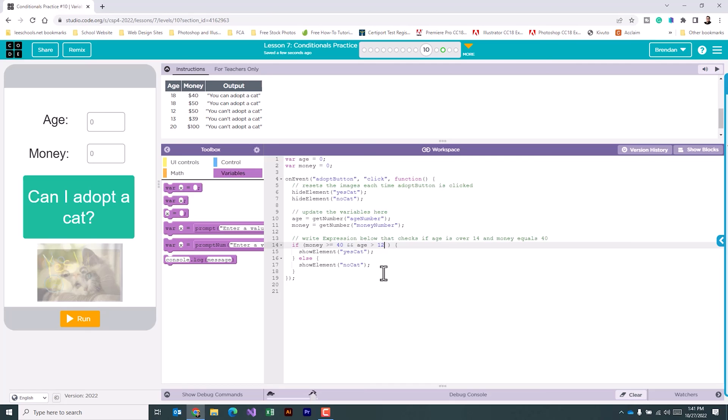We're not done here, though. We also need the age to be less than 19 as well. We're going to add another and and we're going to compare it to be age less than 20.